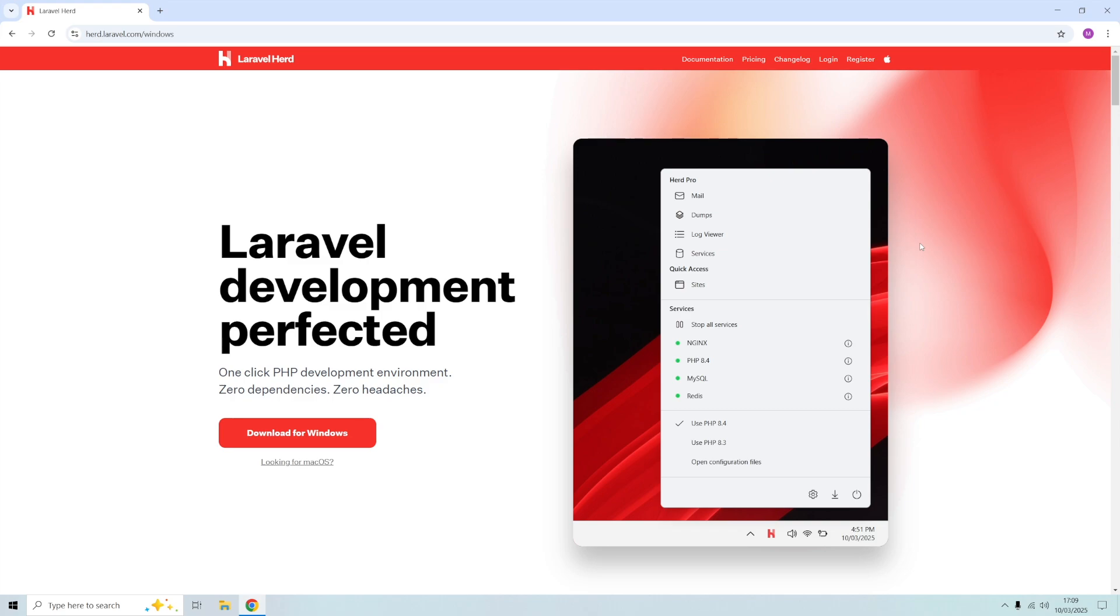In this video I'm going to be installing Laravel Herd on Windows and I'm going to give a brief overview of the features and then set up a test Laravel website. So let's begin.